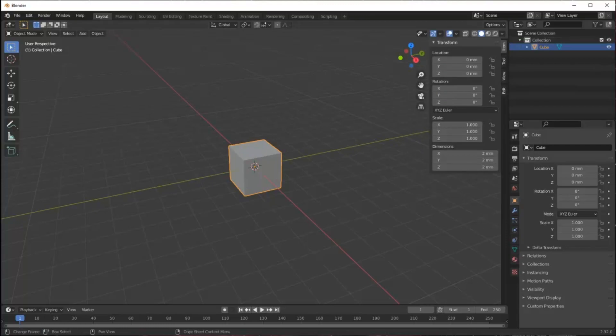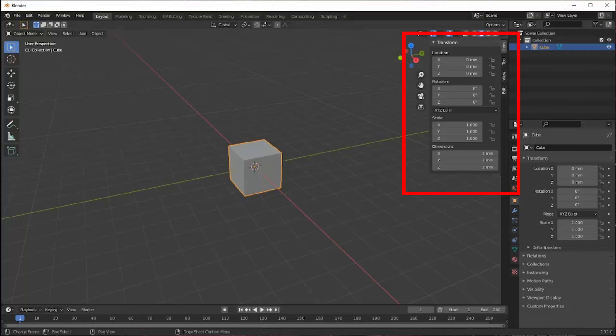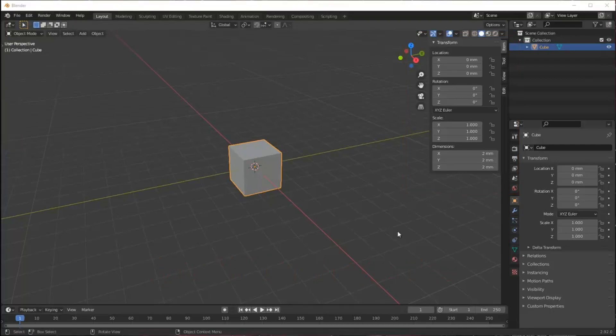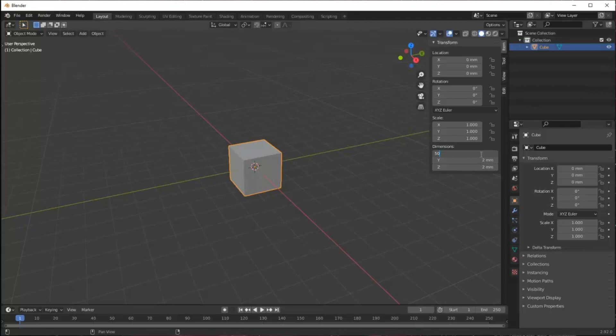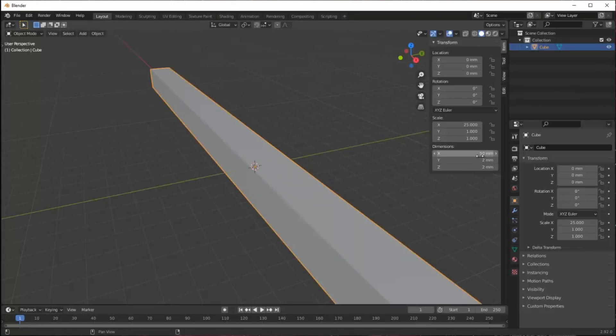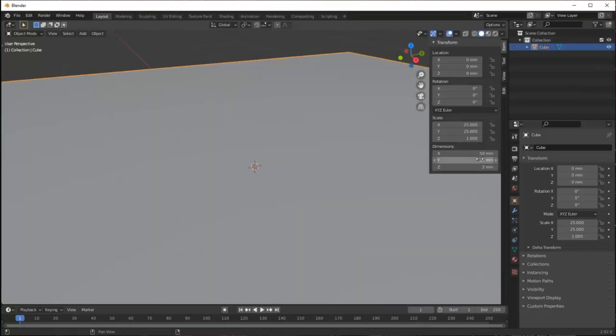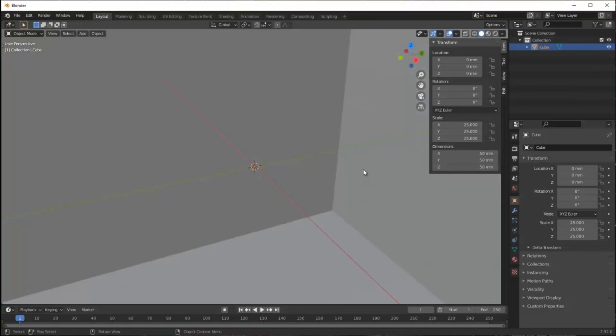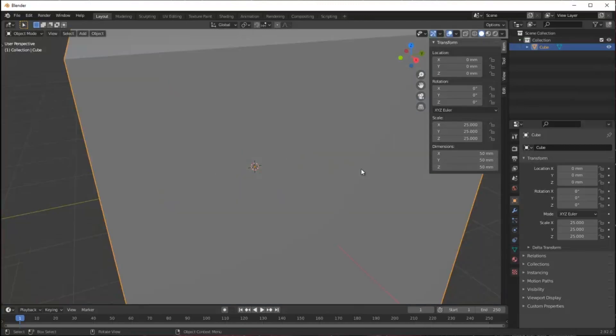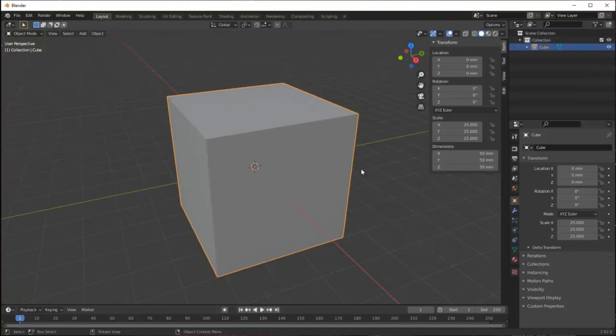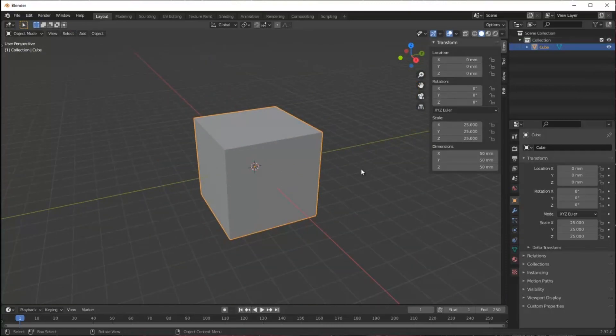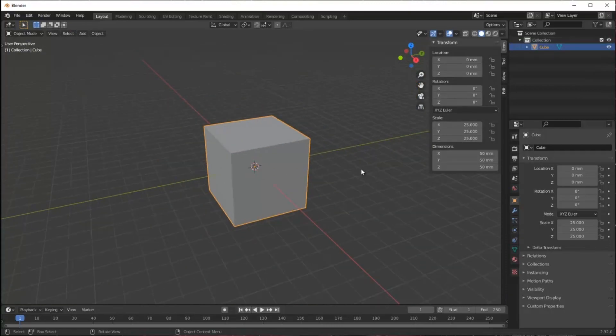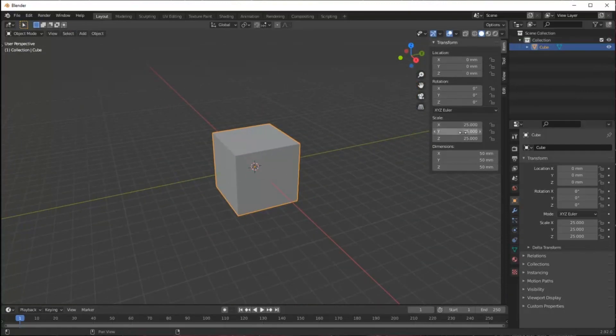If you can't see this window I'm referencing with the dimensions, type N in object mode and that will pop up this properties window. I can use these dimensions to change the size. I've decided I want a 50 millimeter cube for my basic box. So I just type over this so each dimension is 50 millimeters long. I use the scroll button to zoom out.